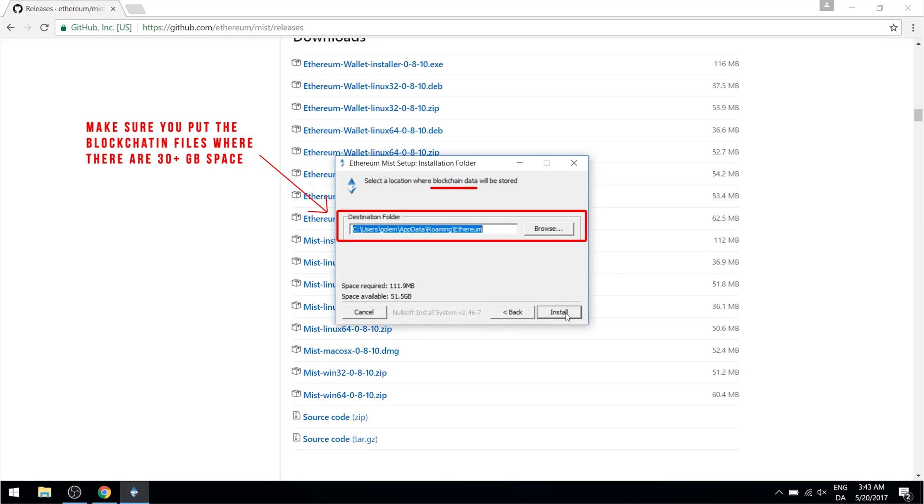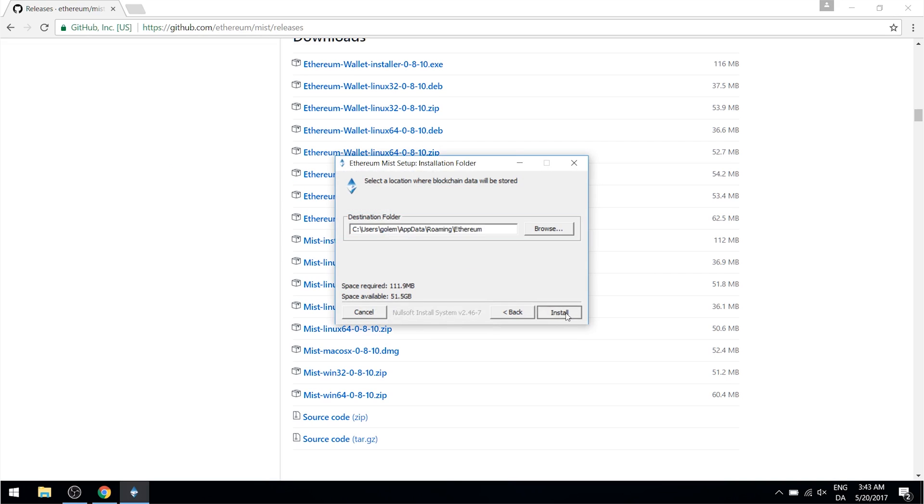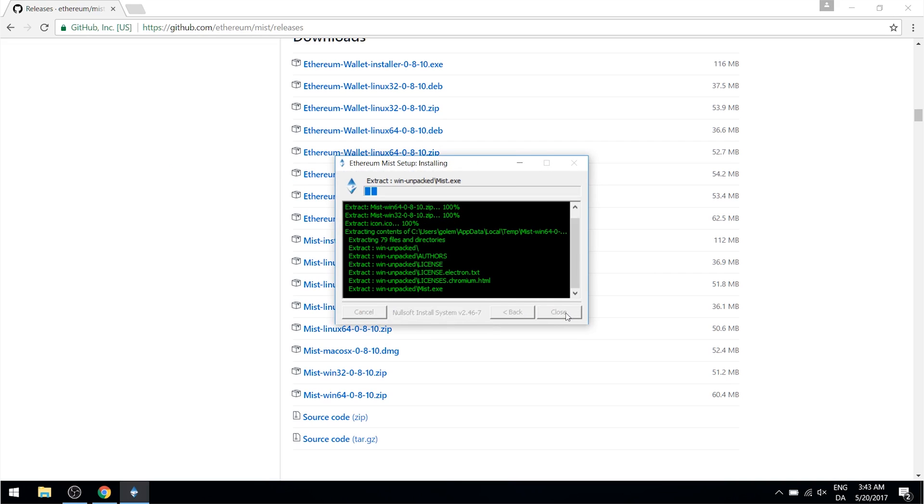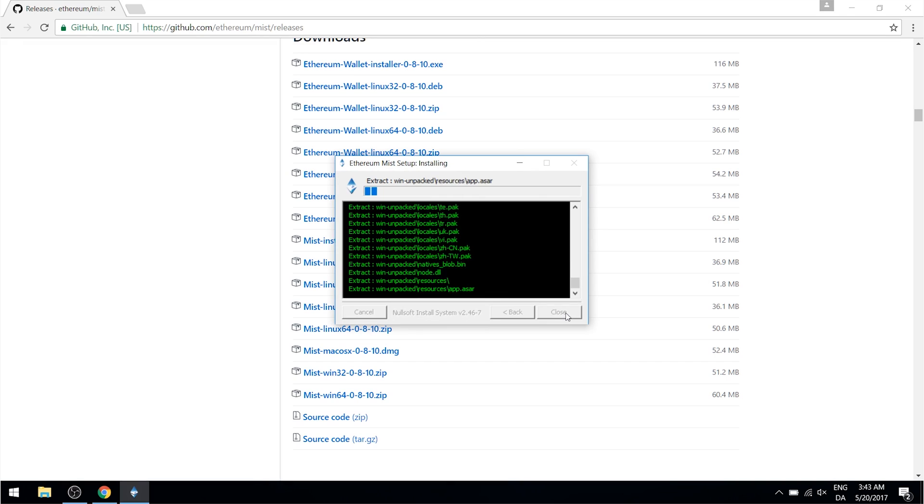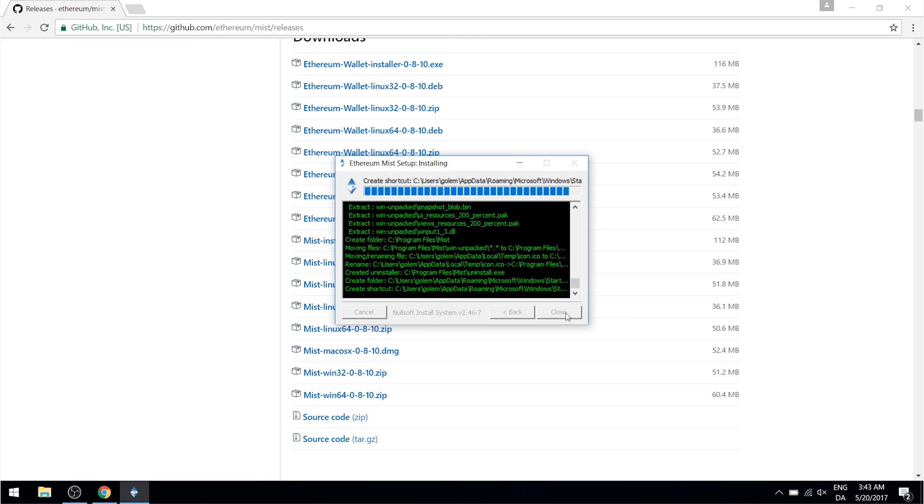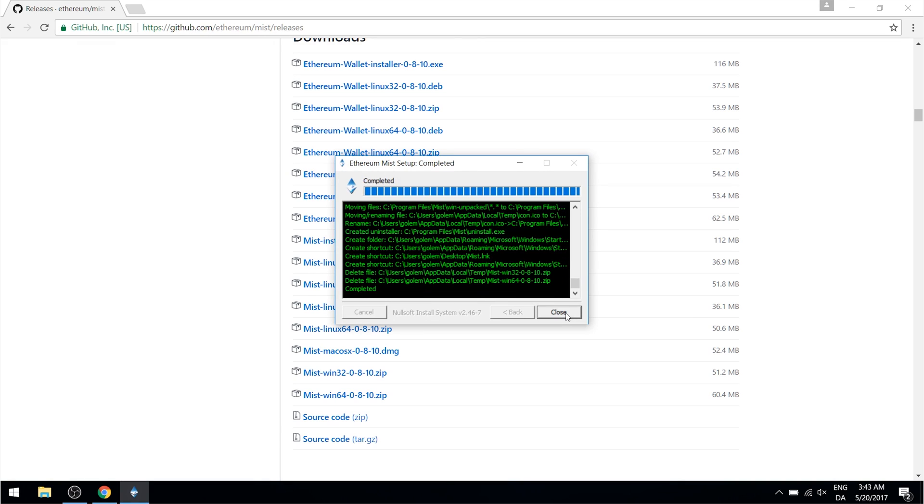During the installation you'll be prompted twice to select a folder. The first is for where to install the program and it doesn't take up a lot of space so you can just choose wherever. The second one however is for where you want to store the blockchain data. It's currently at around 20 gigabytes, so make sure you select a drive with sufficient space. You will not be able to move the blockchain after installation without reinstalling the entire wallet.